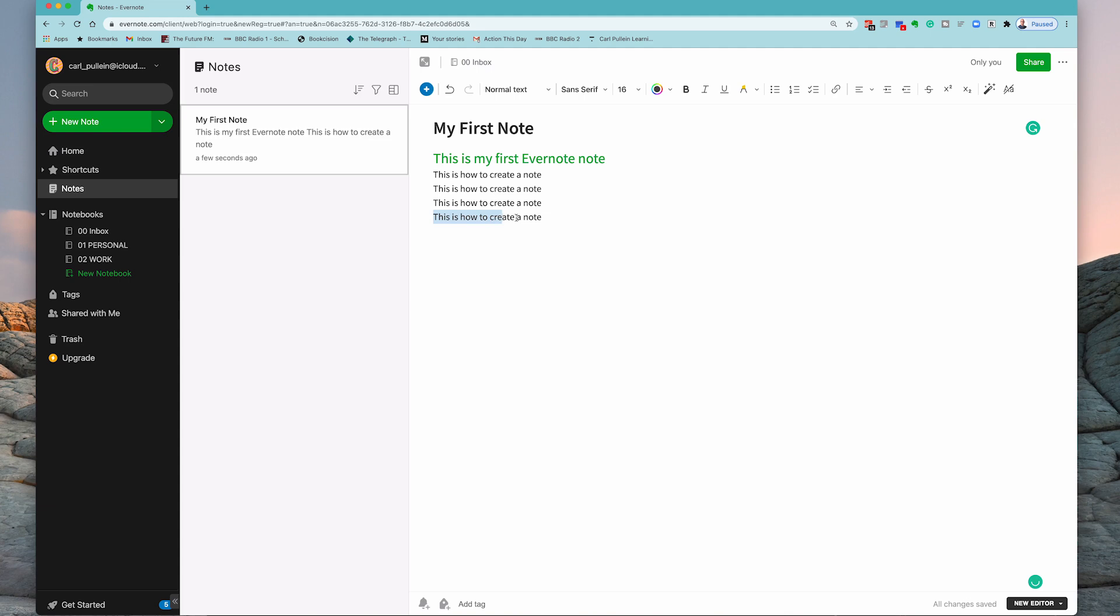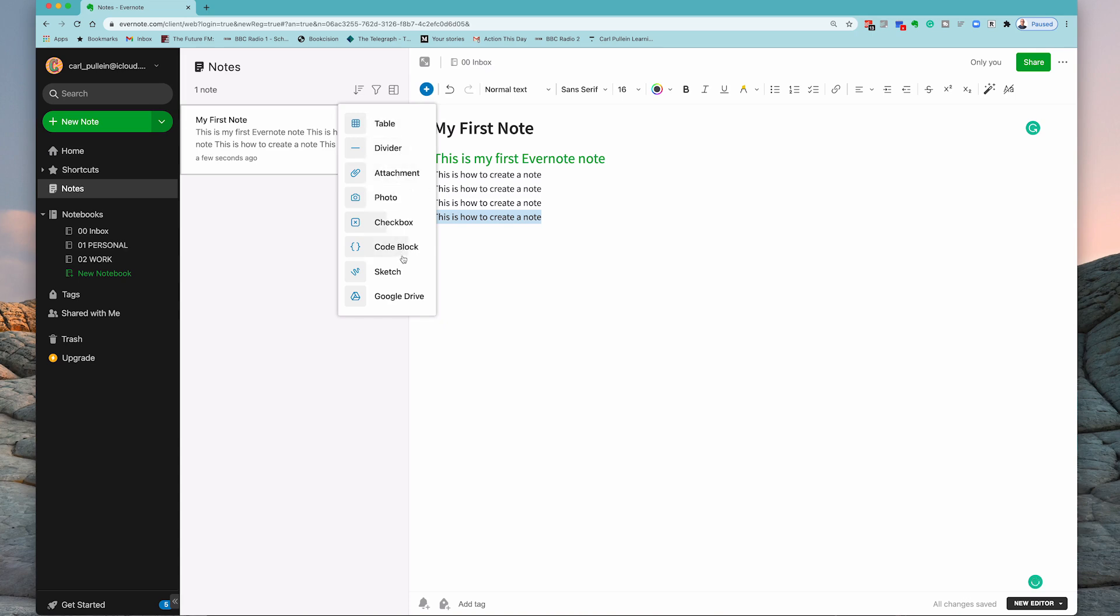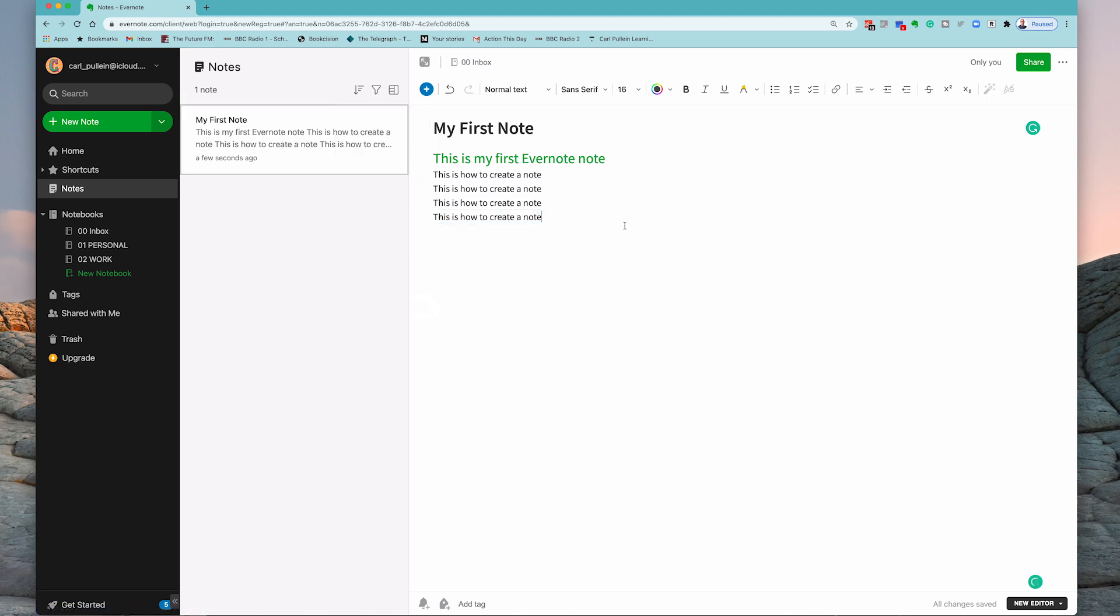For example, let's say that I am doing an online course. If you go up to here, you now have a number of other options that you can actually add. I can add a photo, I can add a divider, I can add a checkbox, I can do all sorts of things in here.